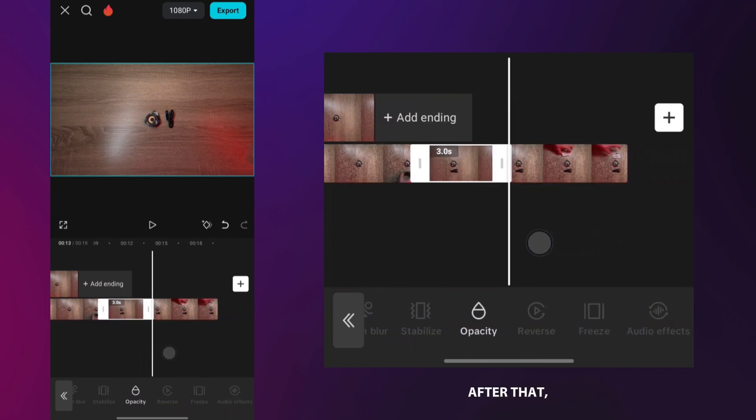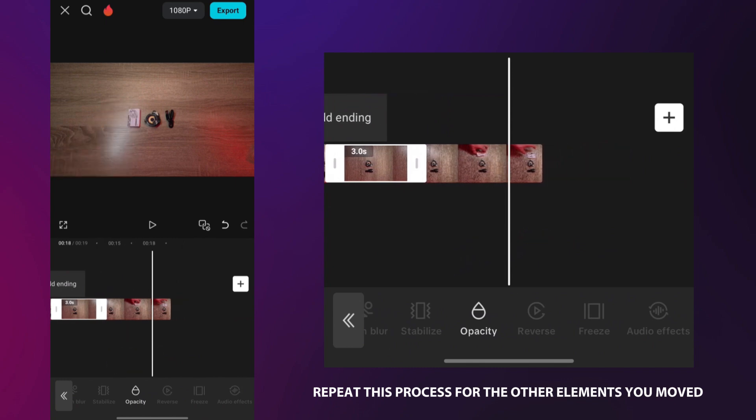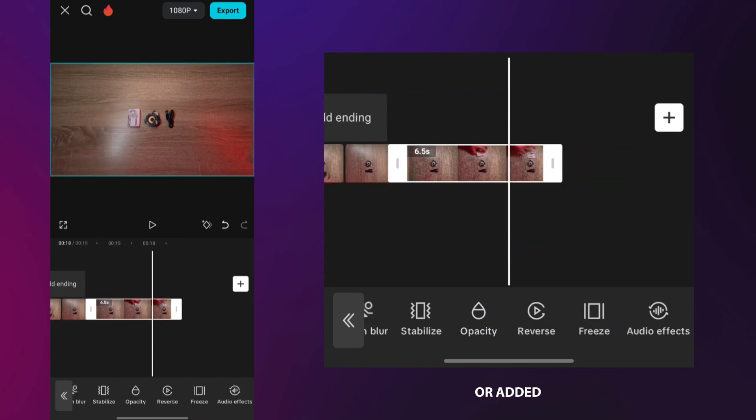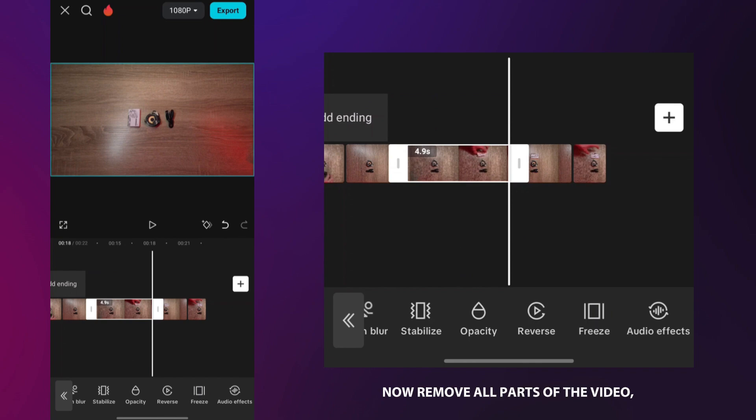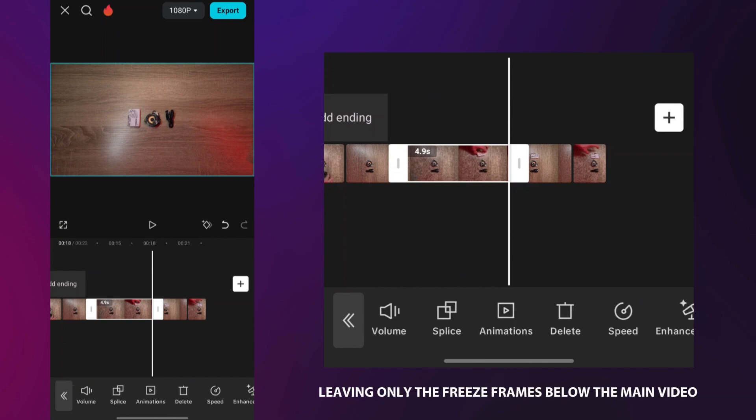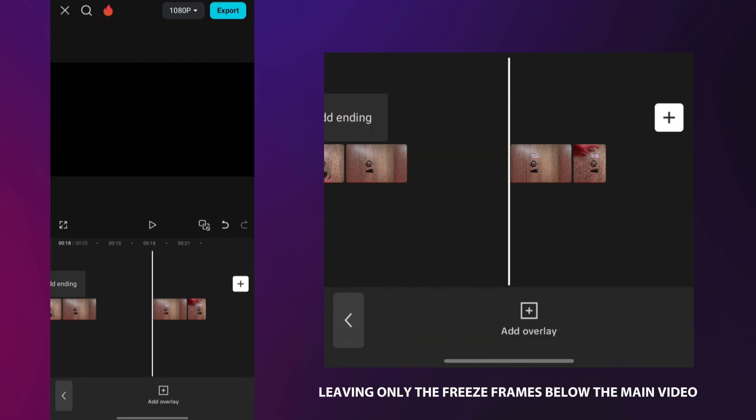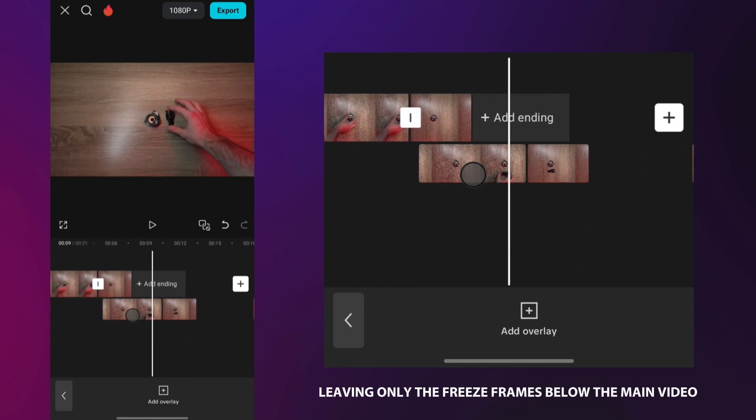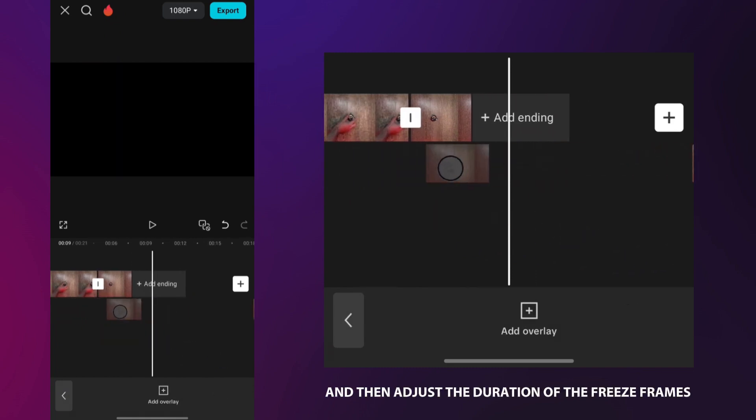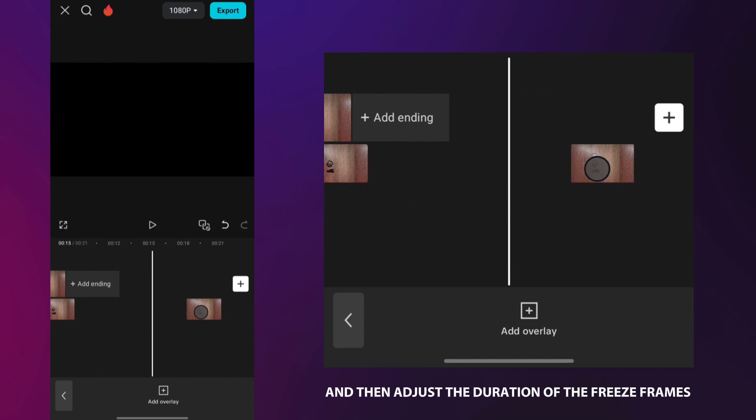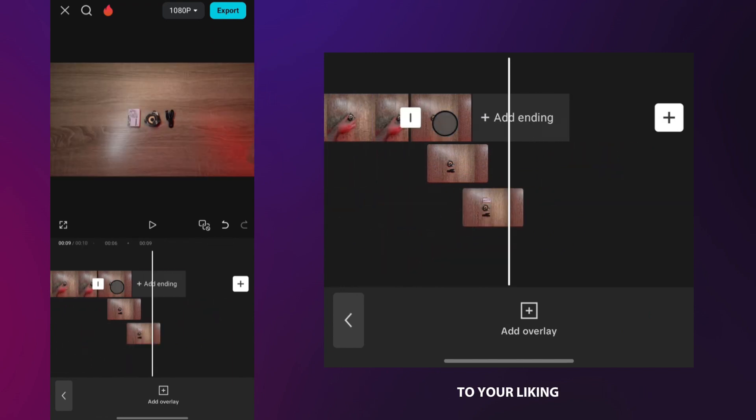After that, repeat this process for the other elements you moved or added. Now, remove all parts of the video, leaving only the freeze frames below the main video. The next step is to position them like I did, and then adjust the duration of the freeze frames to your liking.